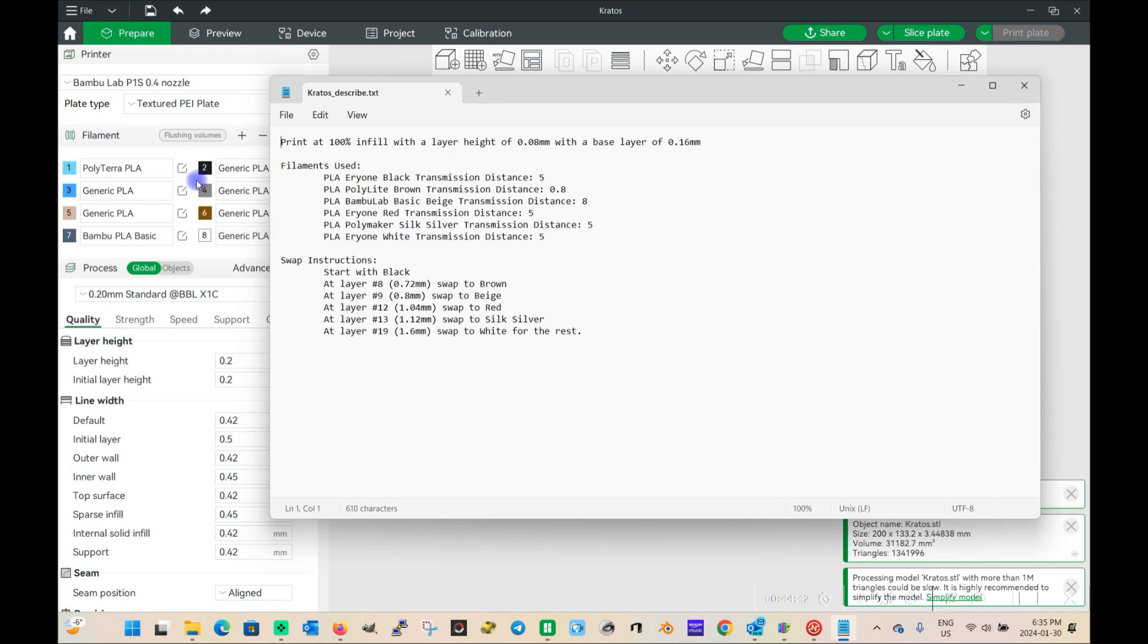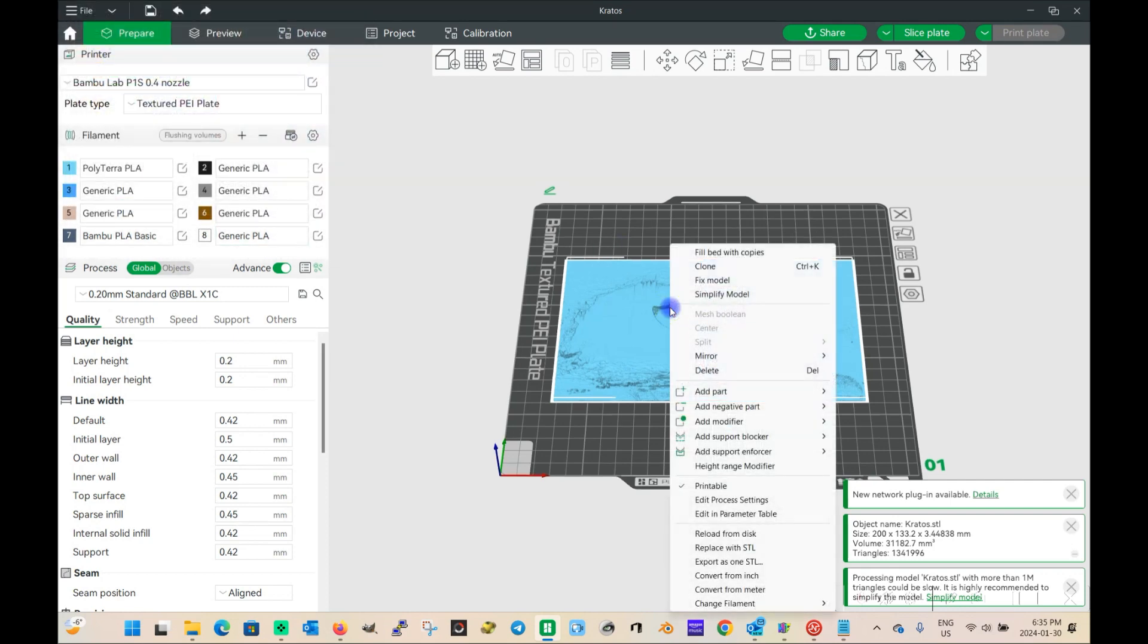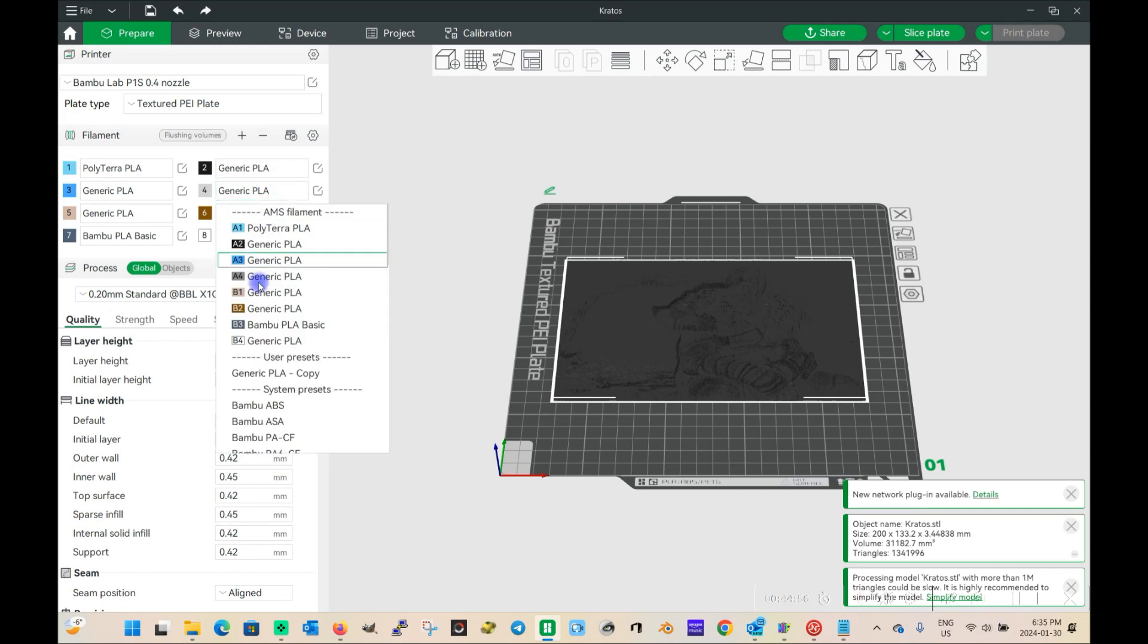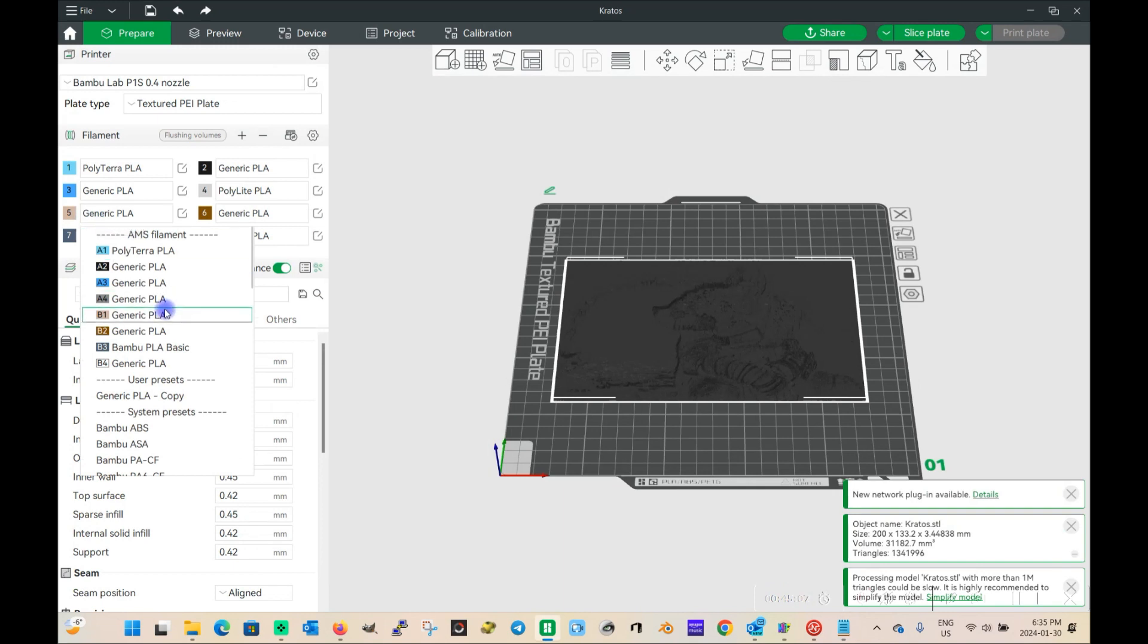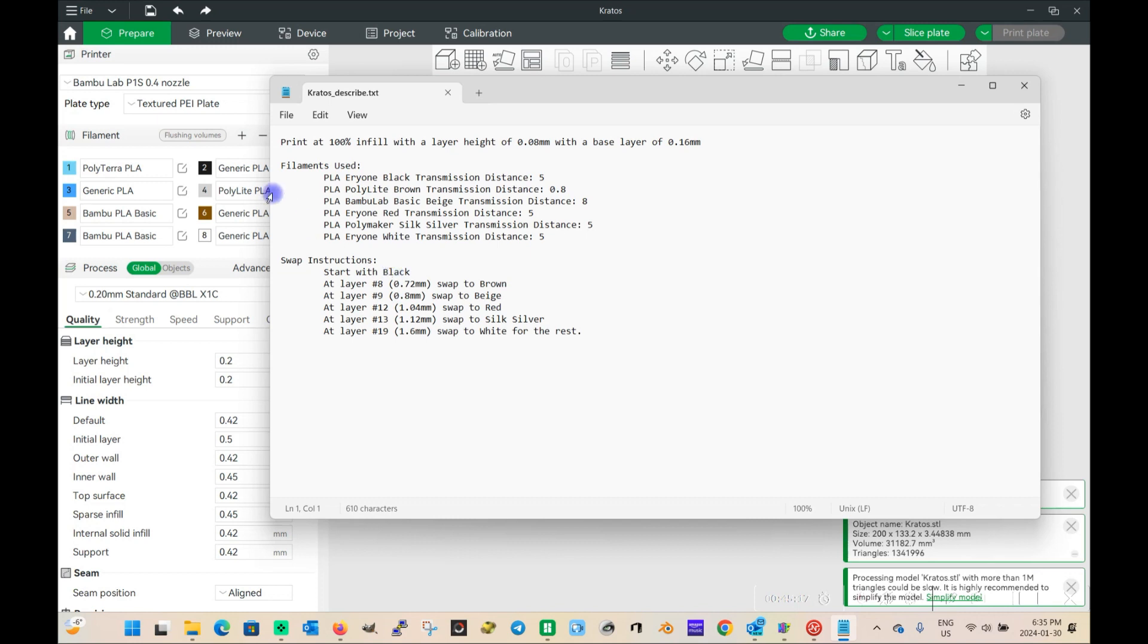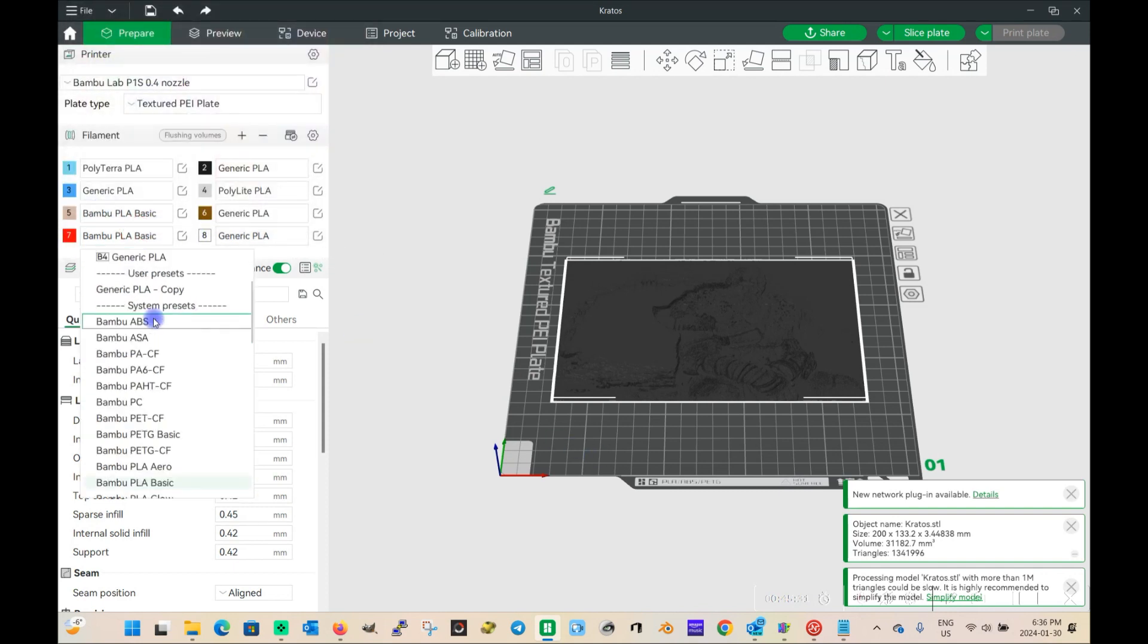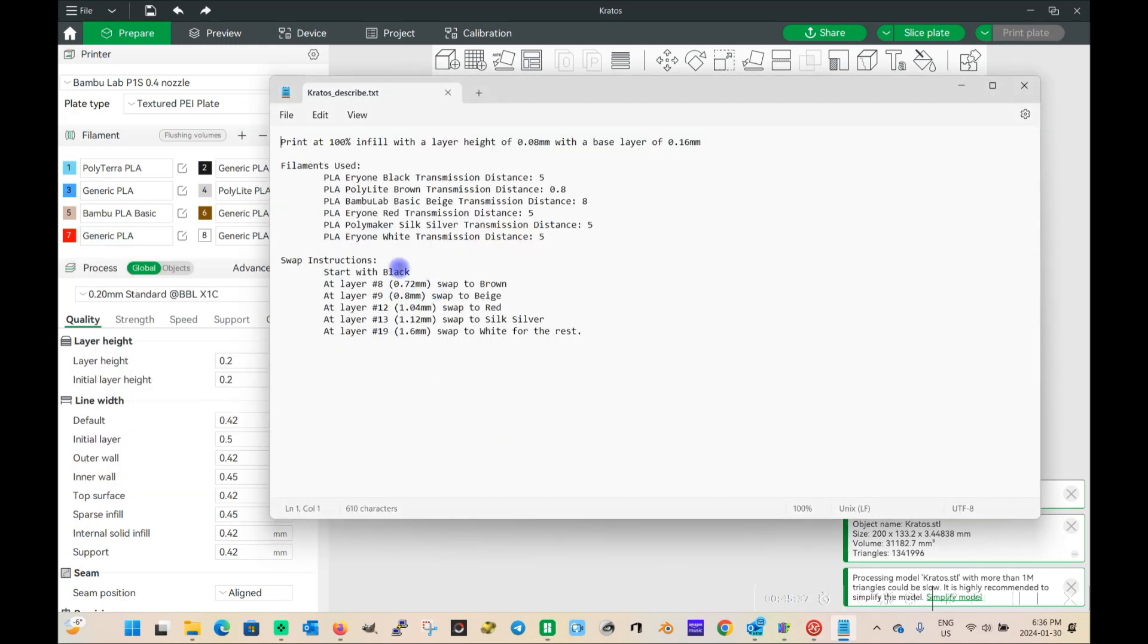So we got brown, check. I need red, silver silk. So we'll need black for sure. Actually, that's the default, so let's change that to black. Change this one to silver silk. So we got brown, and then we need beige. This one's actually going to be Bamboo PLA basic, and it's beige. So silver silk, brown, beige, and then white, black, beige, red. We're missing red. That one is generic in my case. Okay, so black, brown, beige, red, silver silk, white.